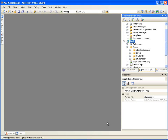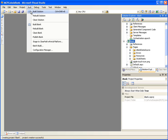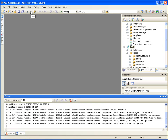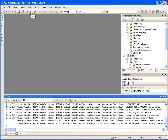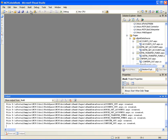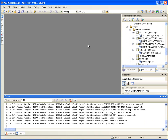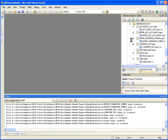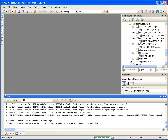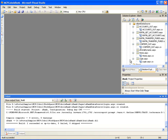Now let's build the solution by selecting menu option Build, Build Solution. As we can see, during the build process ePortal Developer generates the web pages corresponding to client messages in the data source project.